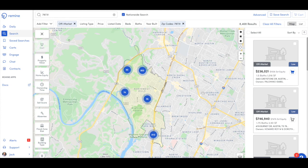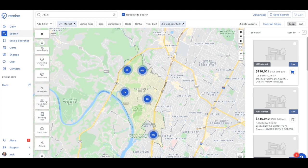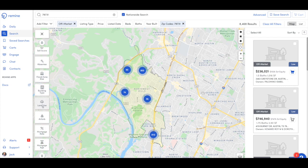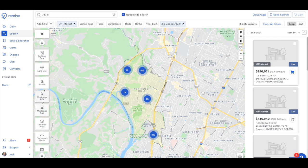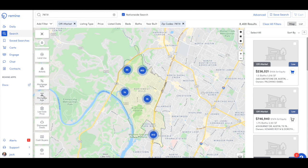Now let's look at the Remine overlays to the left. You have property value, home equity, ownership time, sell score, absentee, flood risk, building type, land use, Airbnb, mortgage rate, age, last sell price, distress, and even cash buyers. You have all these tools with the Remine Pro application.